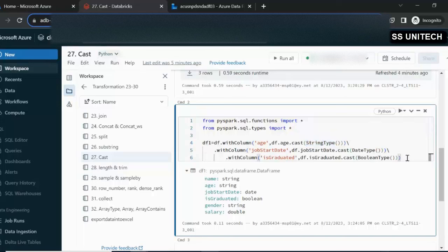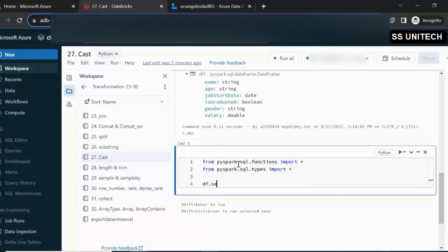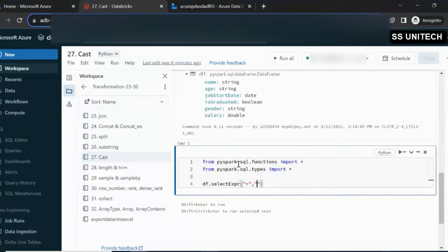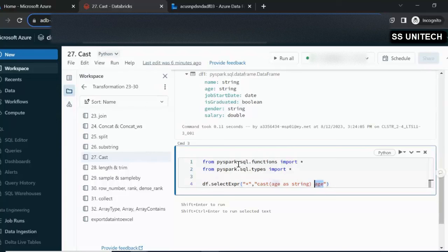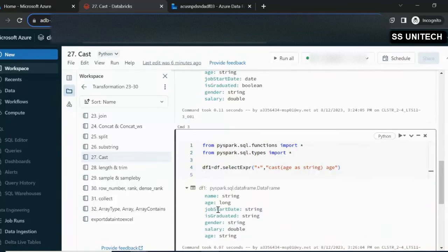The second way is to use selectExpr. Let me copy this and go to a new cell. We can use df.selectExpr, specifying all existing columns in the DataFrame, then add the cast expression inside double quotes as a SQL string — for example, "cast(age as string) as age". This works like a SQL statement and we can also provide an alias. Let me put this in another DataFrame and execute it. We can verify that age is converted to string.